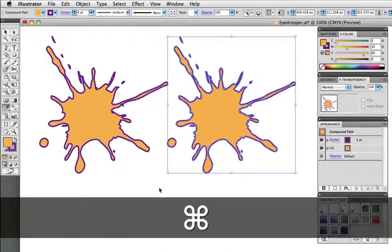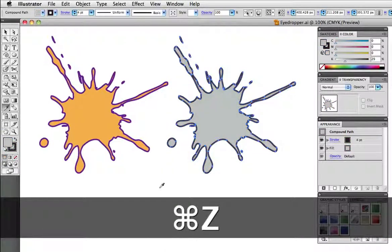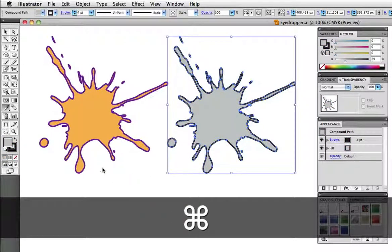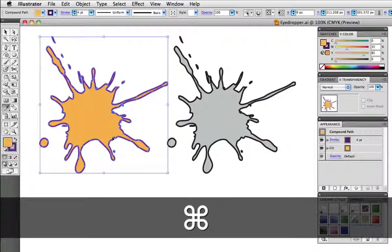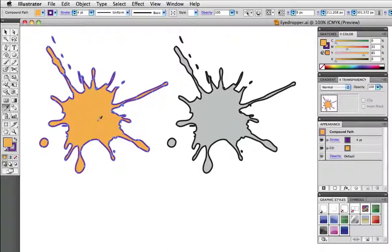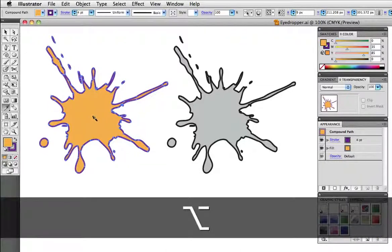Alternately, you can do it the other way around. That is, you can select the object that you want to sample from and drop it onto the object that you want to change. So I'll select the orange splat, hold down the option key, sample the color, and then drop it onto the right object.